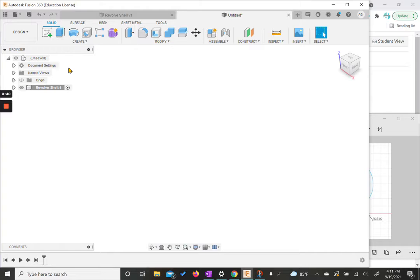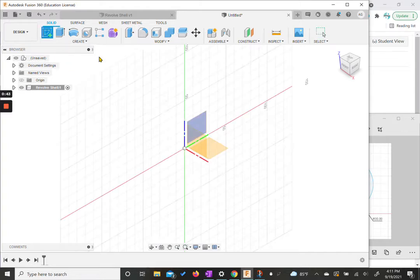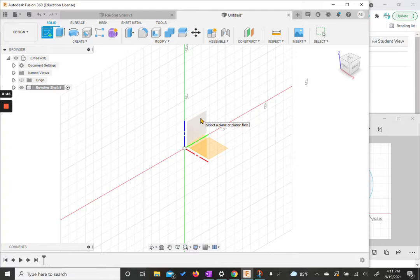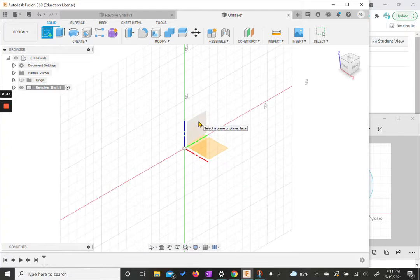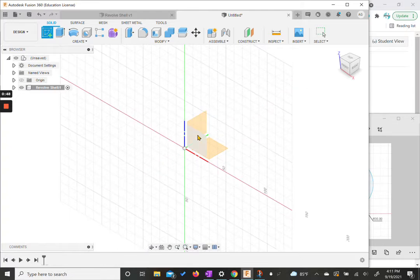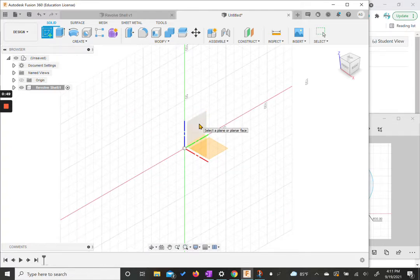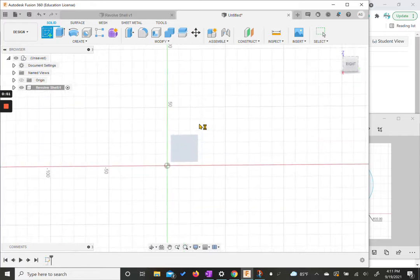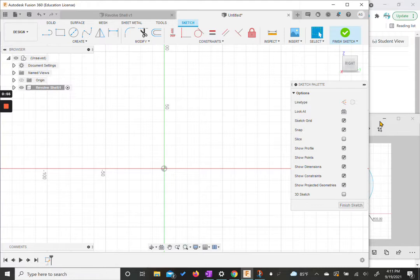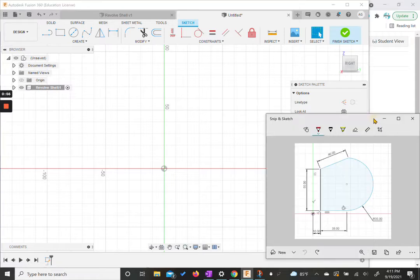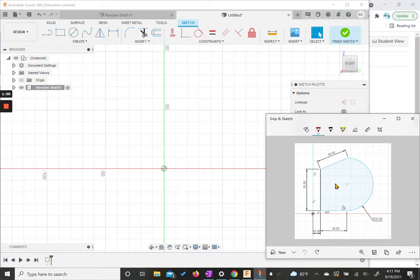So first we're going to start with creating a sketch and we can choose either the front or the right. Either of these two will work for this shape. So I'm going to choose the right and then we're going to go through and create a sketch that looks like this sketch down here. We can do this by just using the line tool because the line tool also includes this arc tool.